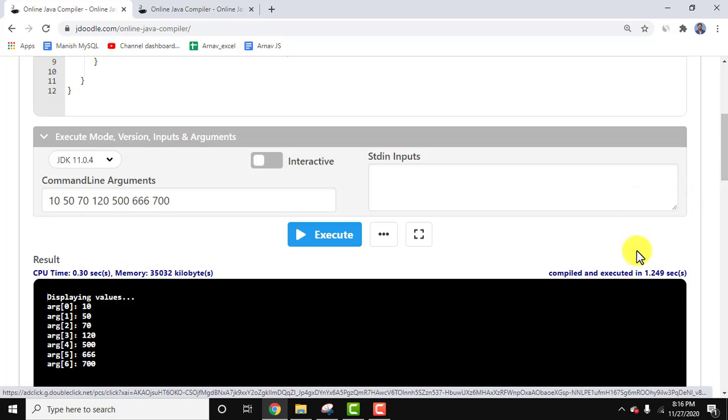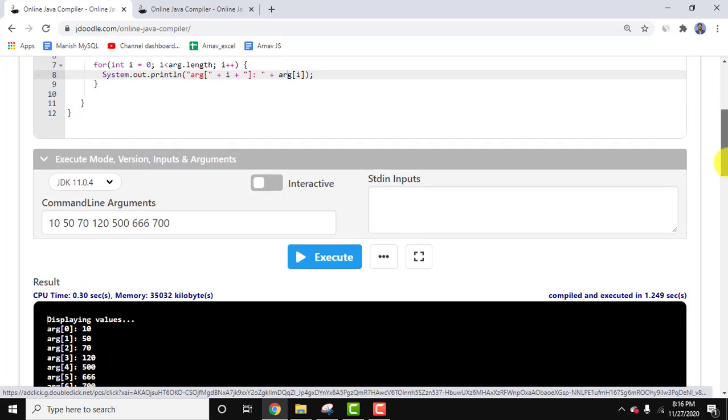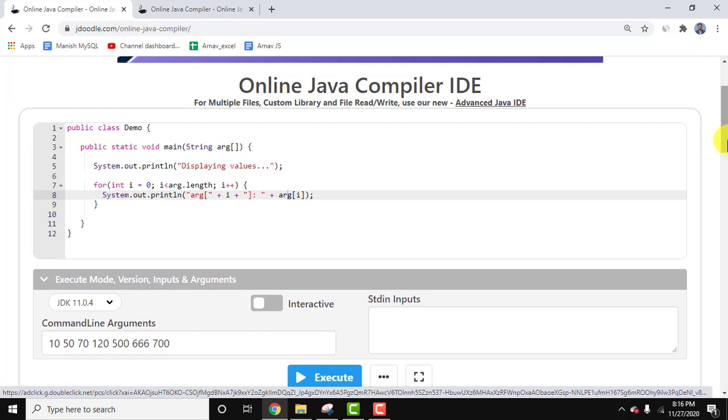In this video we saw how we can work with an online Java compiler and work with command-line arguments. We don't need to install any Java software for this.